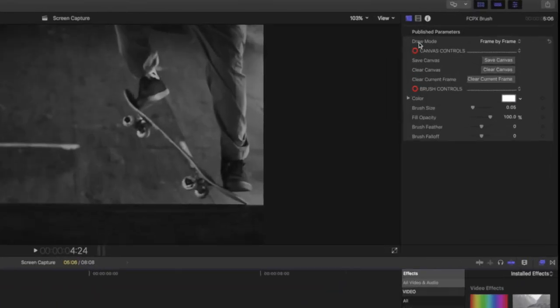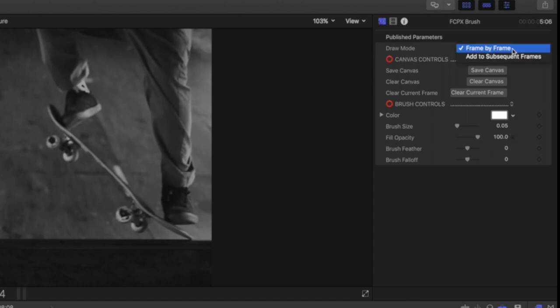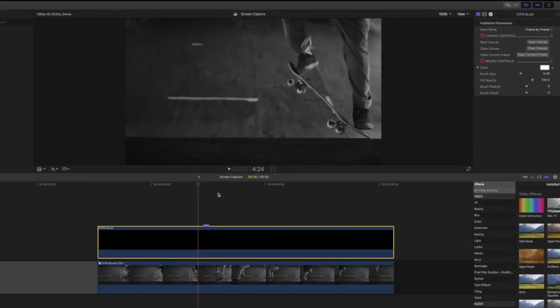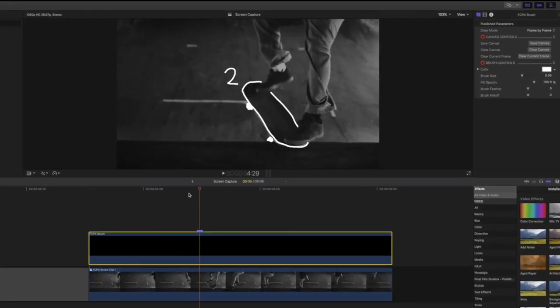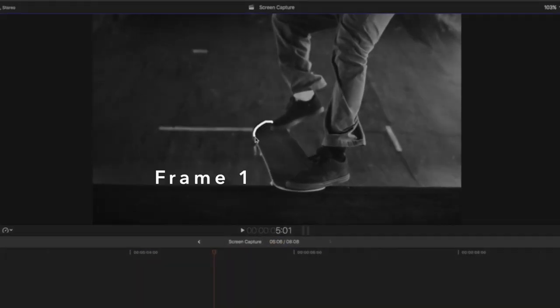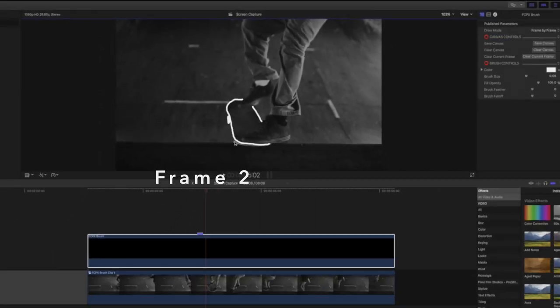By default the brush will be on frame-by-frame mode. In this mode each frame in the generator will represent a new picture. You can create frame-by-frame animations by editing a frame, then moving to the next frame and drawing a new picture.